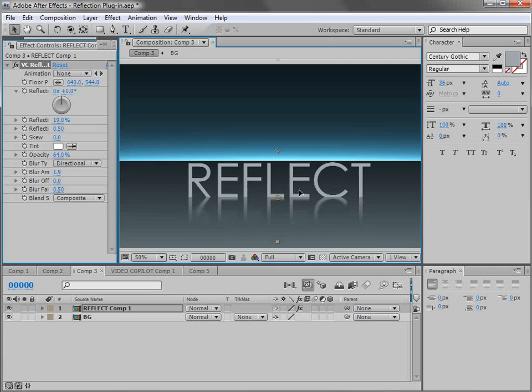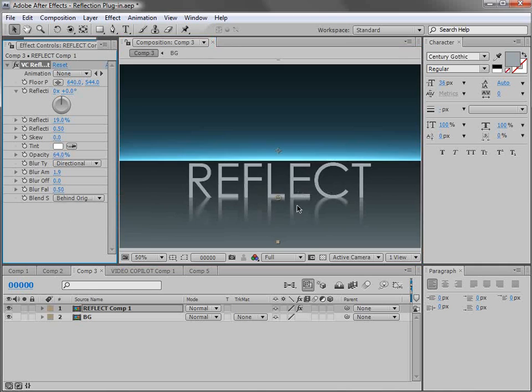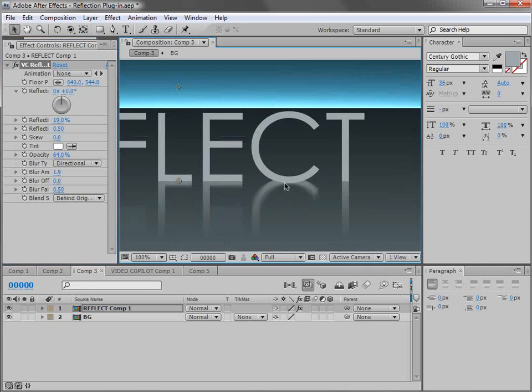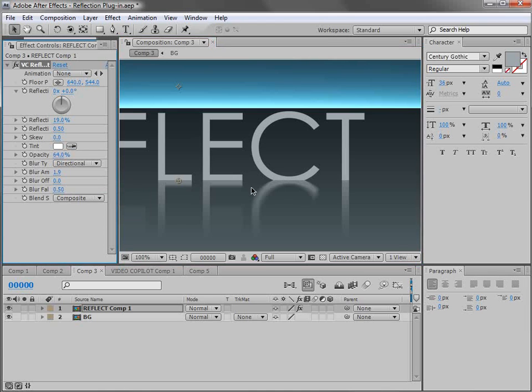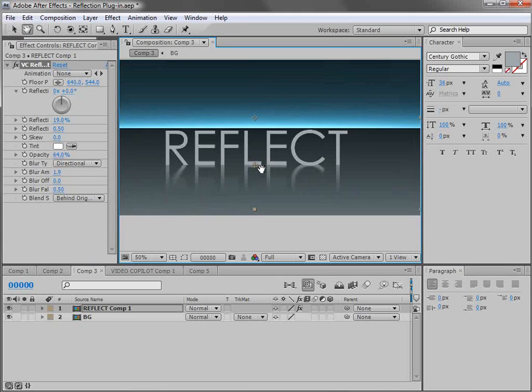But I want to do something else here. First let's change it to behind original so that things like the C here get completed and we don't have to worry about it cutting off at that point. So just a few options to get what you want.